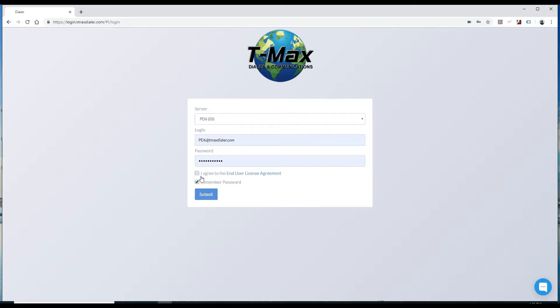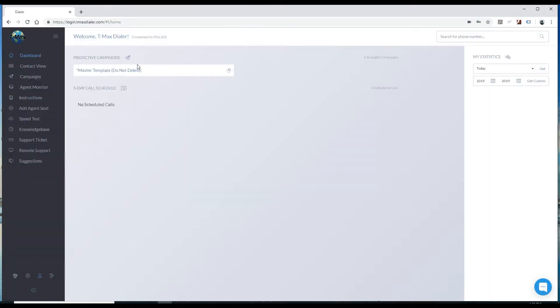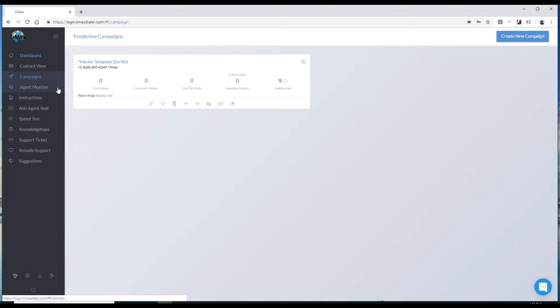First, go ahead and log into your account. Next, come to your campaigns tab.